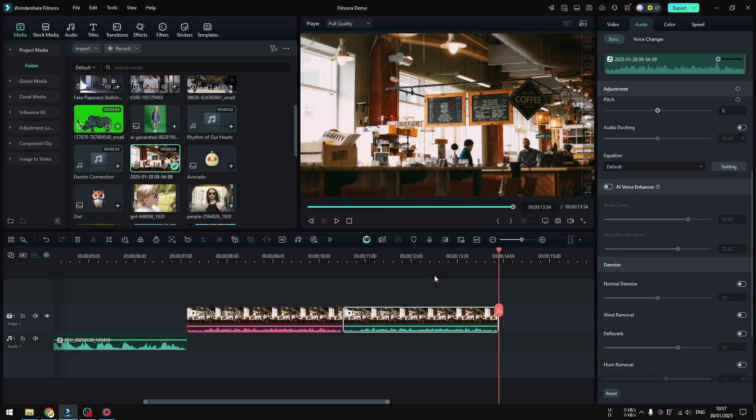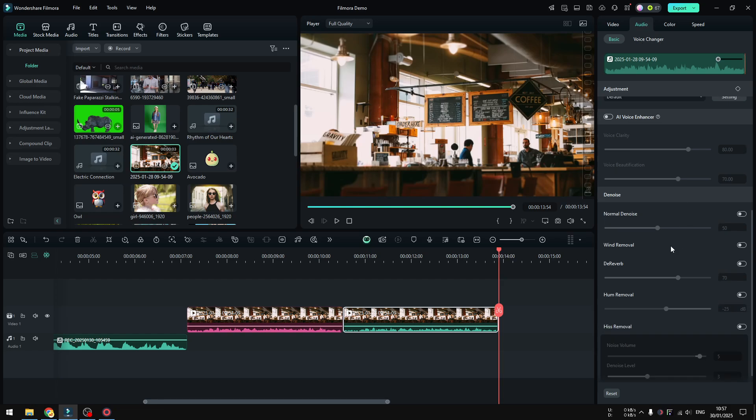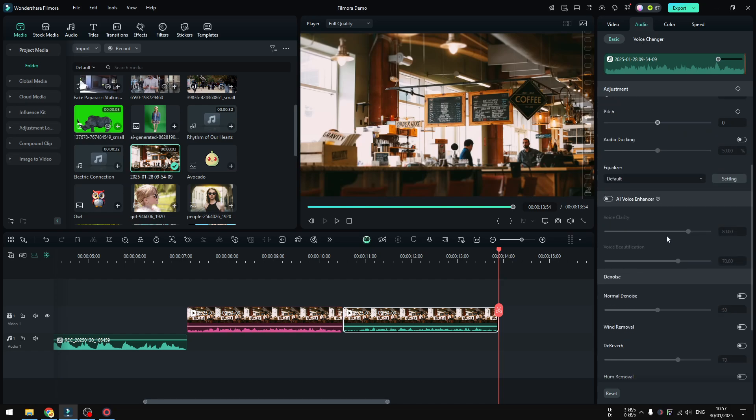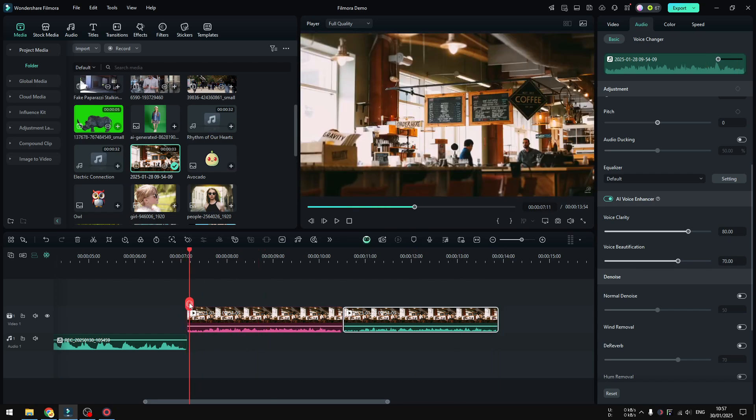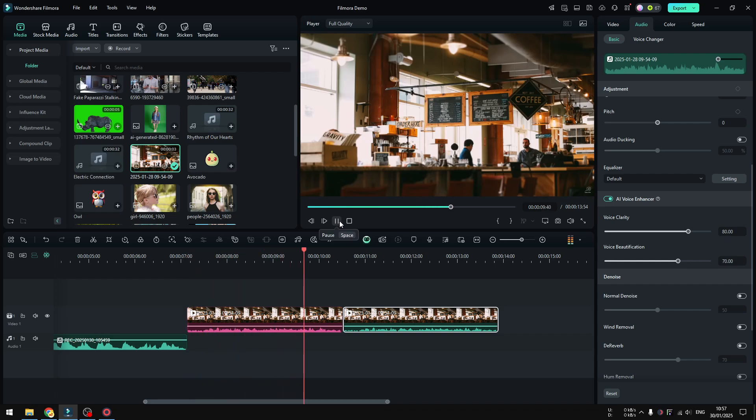And navigate to AI Voice Enhancer. And again, I can play around with these numbers, but let's try using default settings. So let's try it again. This is me talking with a lot of noise in the background.